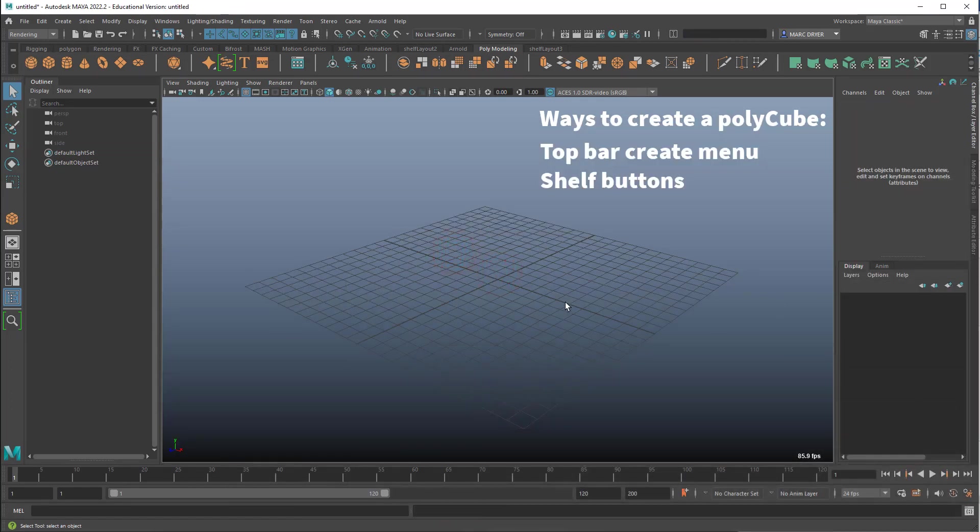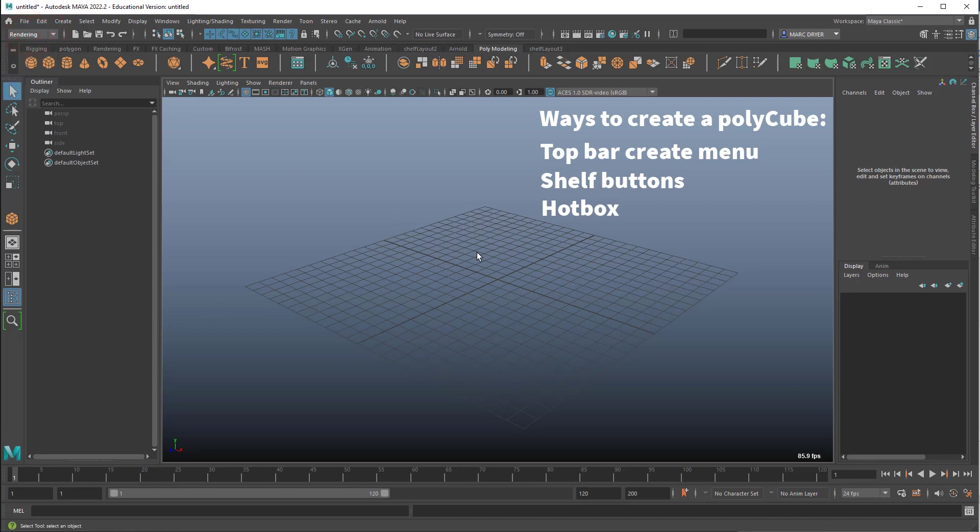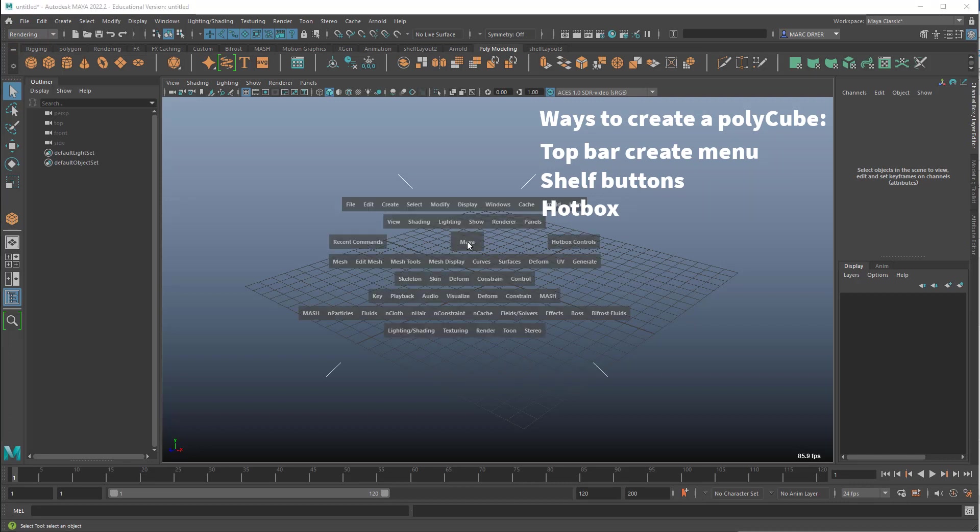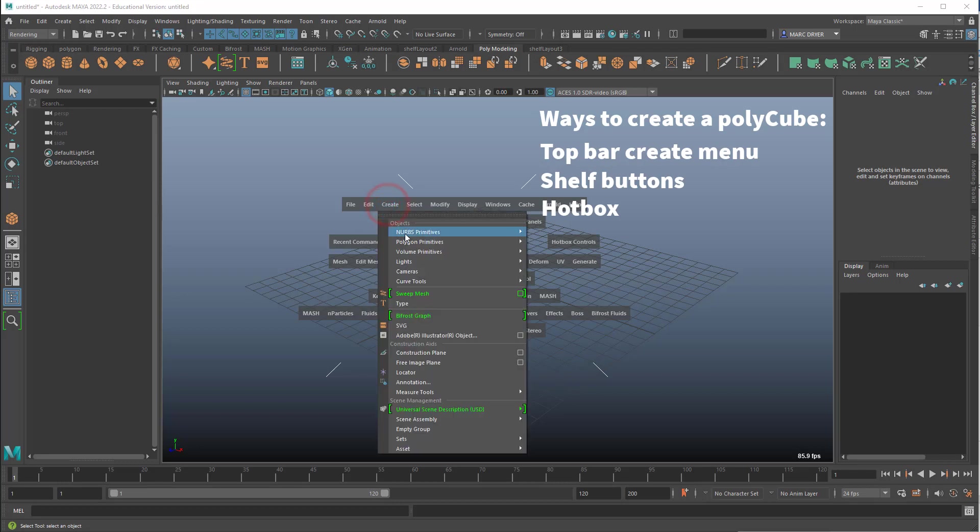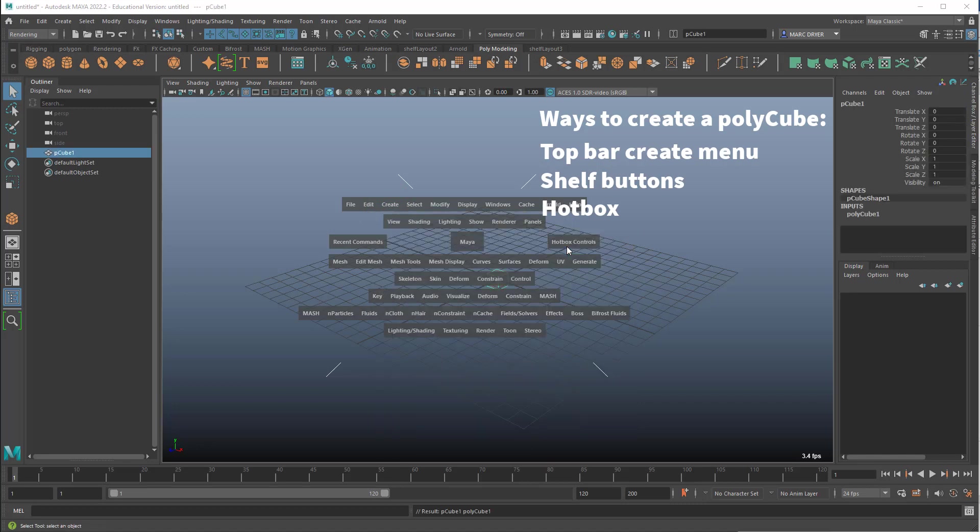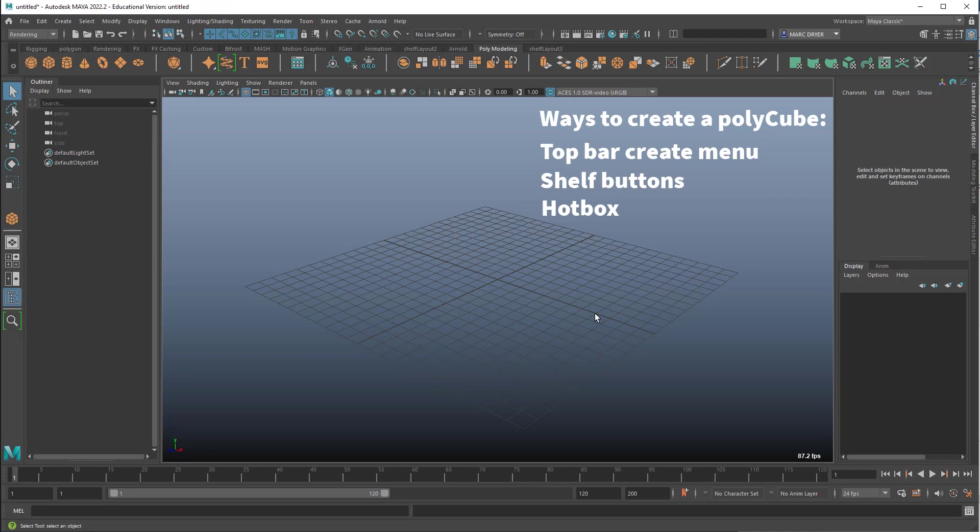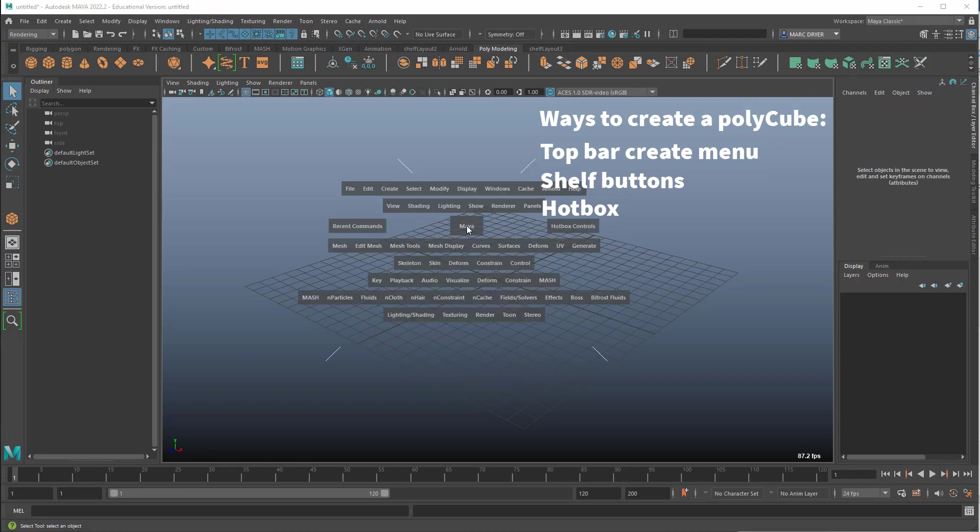Now another way you can create something in Maya or access menus in Maya is using the hotbox. So we looked before this, we saw the modules. But if you have your mouse over your interface here, and just hold down the spacebar, it will bring up all the menus available to you in all the modules. So I can go to create here, polygon primitives, cube, and we get the same result.